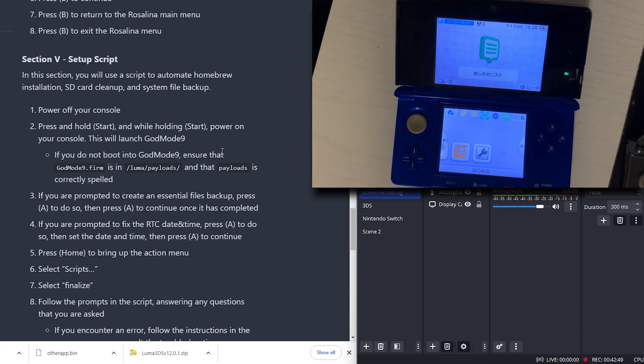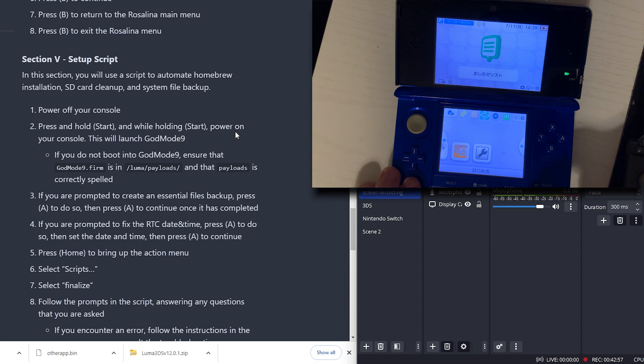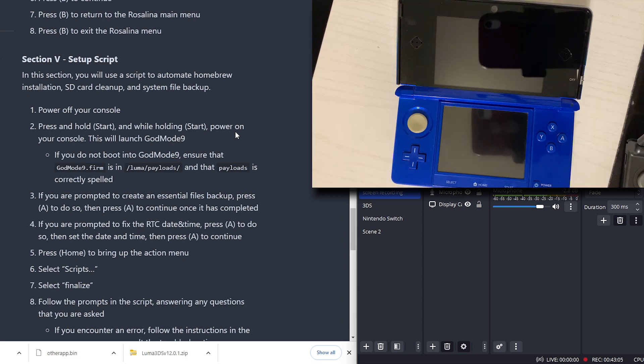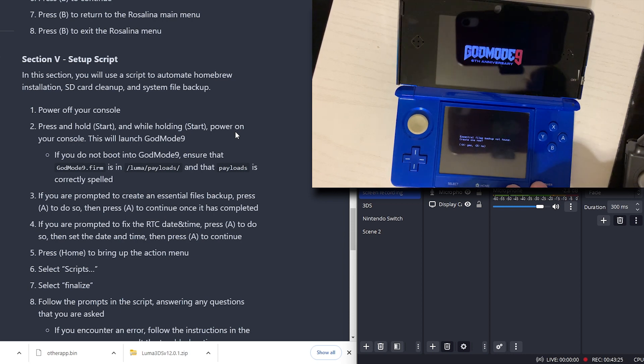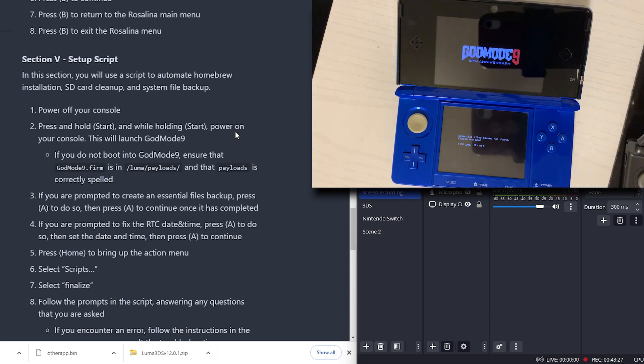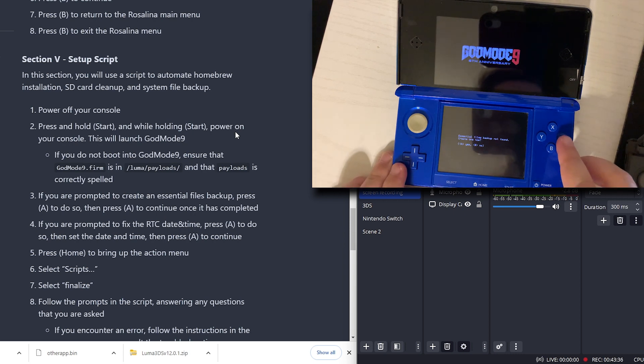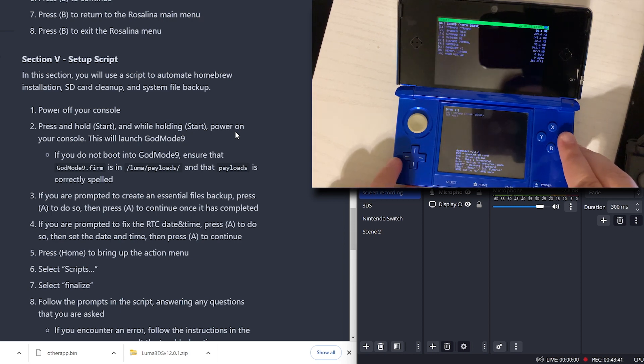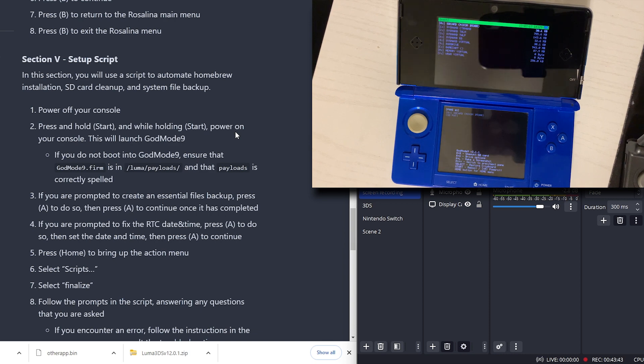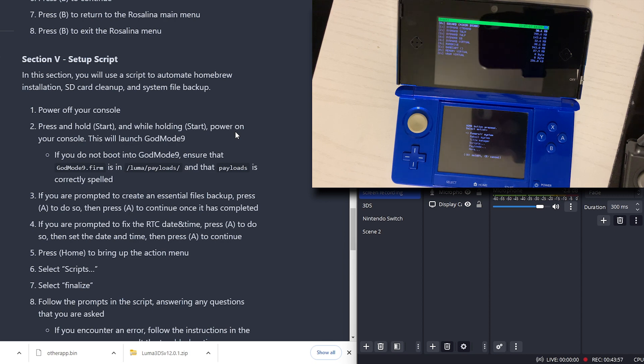Now we have set up script. In this section, you will use a script to automate homebrew installation, SD card cleanup, and system file backup. We're going to power off our console. We're going to press and hold start. While holding start, we're going to power on our console. This will launch God Mode 9. Holding start and the power. We have got that. If you are prompted to create essential file backups, press A to do so. It has been written. If you are prompted to fix the RTC date and time, press A to do so. Press Home to bring up the action menu. Select Scripts.